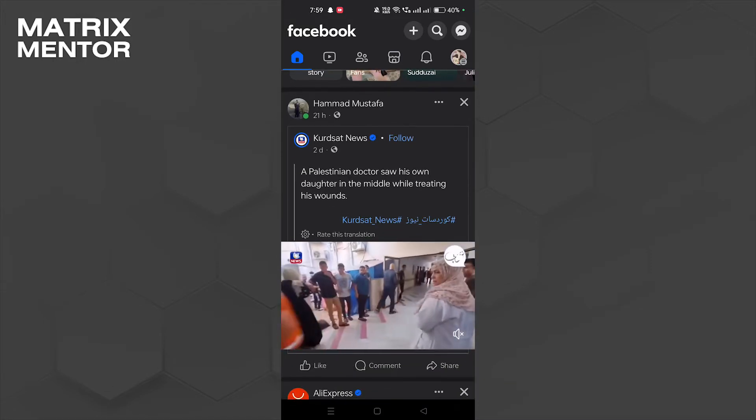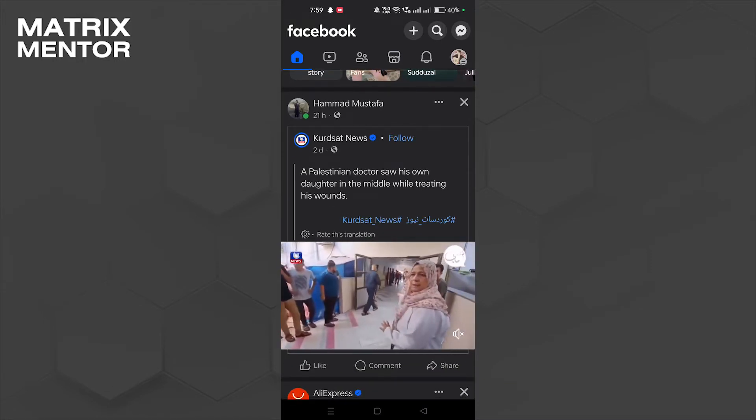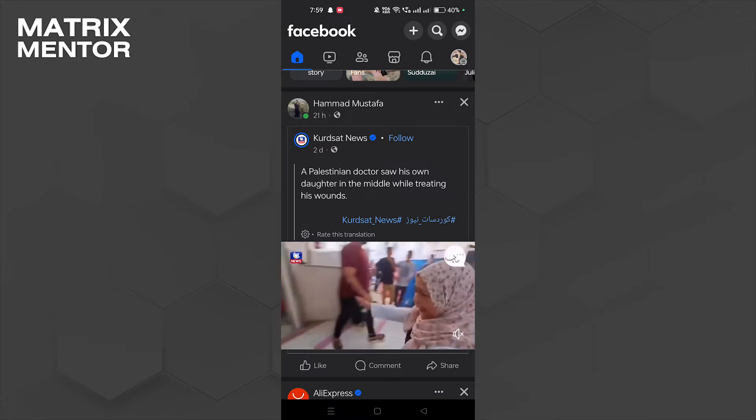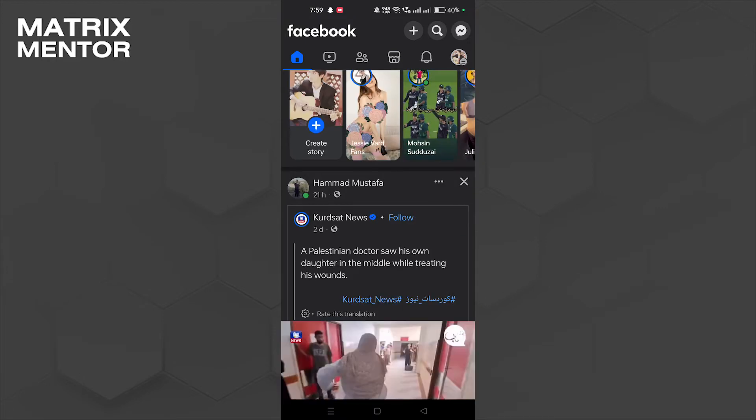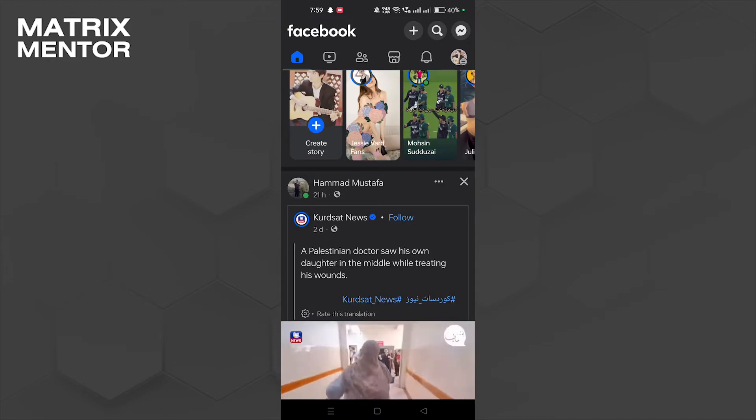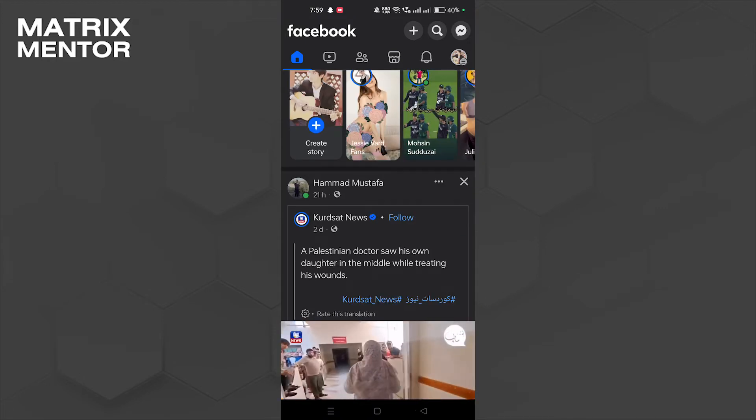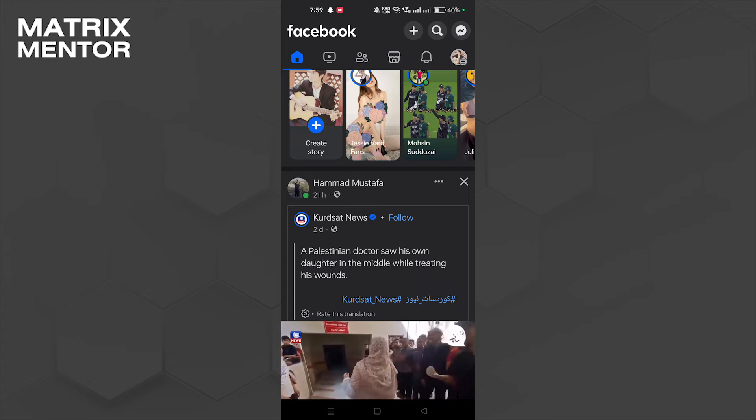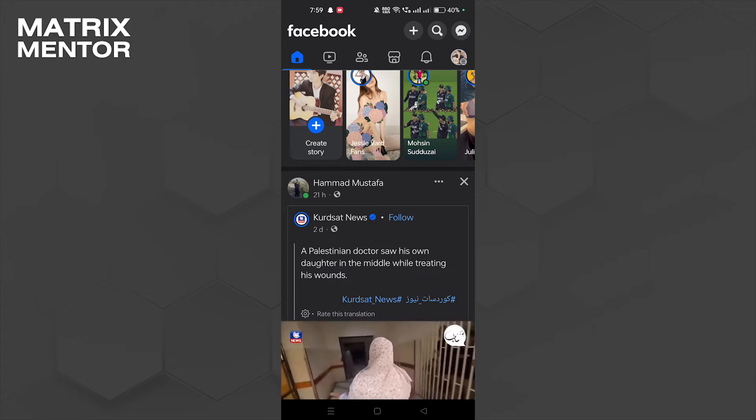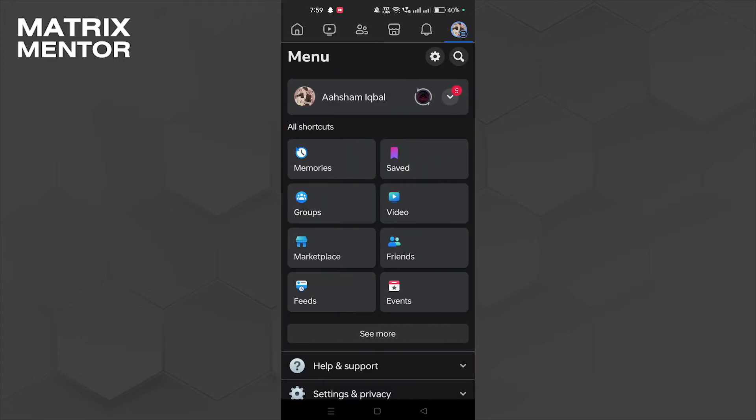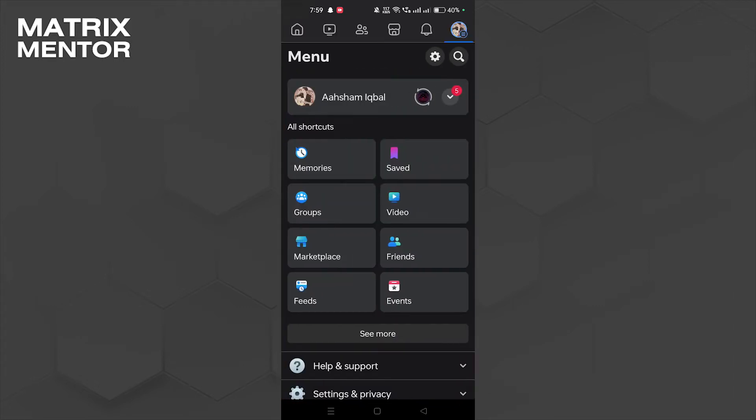Here we are on our feed, so let's go to our profile real quick. We can go to my profile picture on the top right corner, so let's tap on it. Here I'm going to tap on my name.